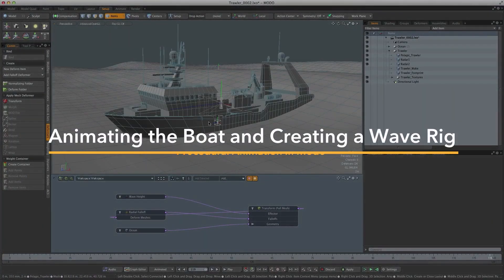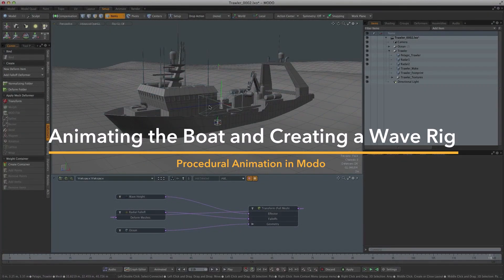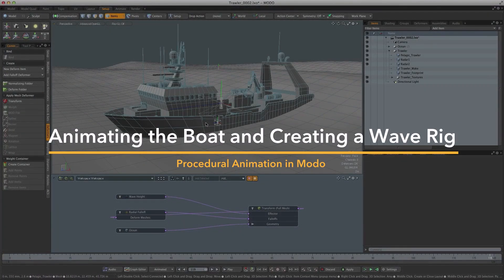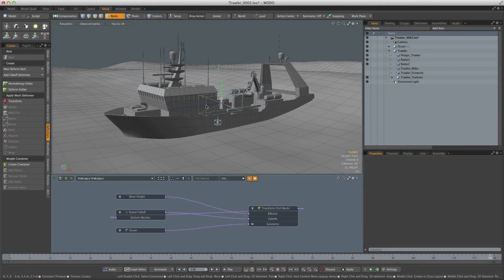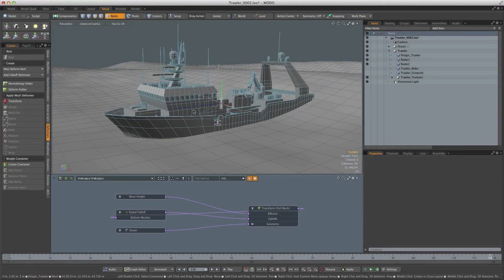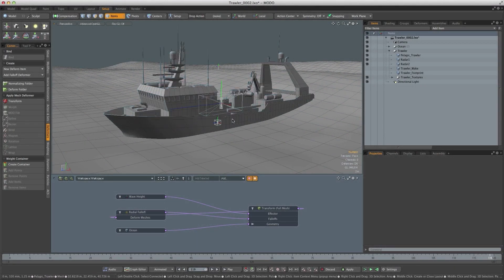In this video let's start by taking a look at how we can rig this trawler so that we can animate it sailing through this ocean. We want to do it in such a way so that it reacts to the ocean in a very natural way.